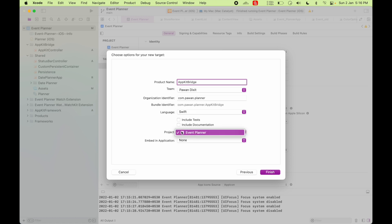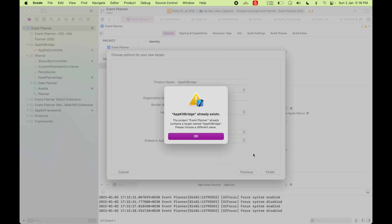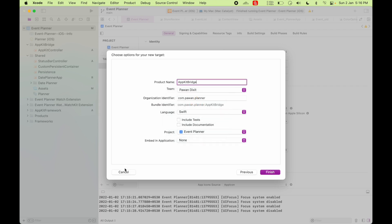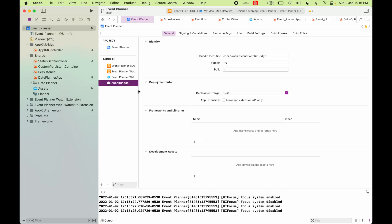And then choose your project here and leave the embed section empty. And I'm going to use Swift as the language and click on finish. I already created this target, so I'm going to cancel it. So once you click on the finish, you'll get this new AppKit Bridge target.